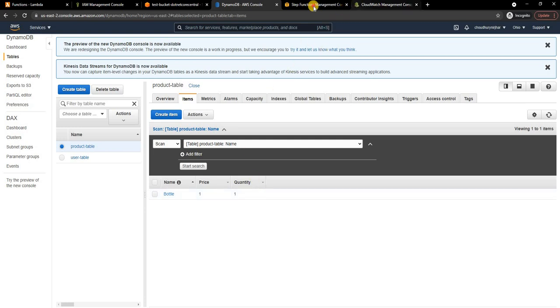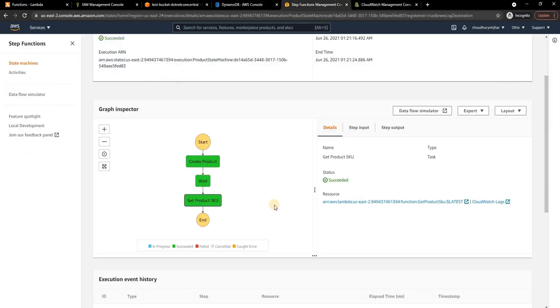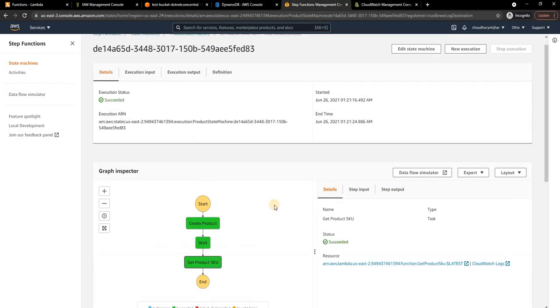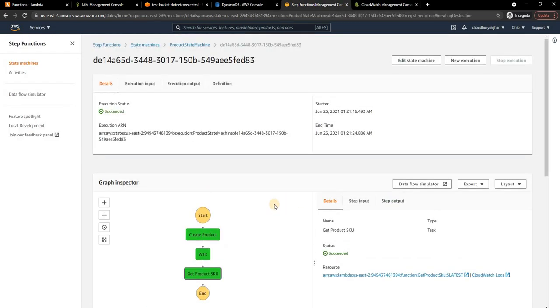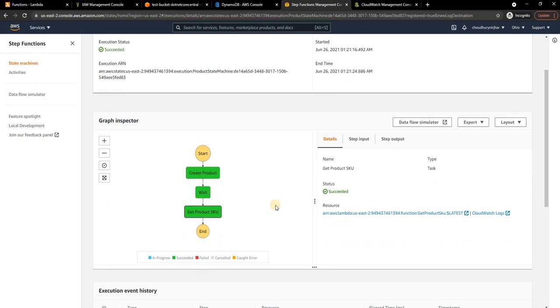If I go to DynamoDB table I can see the bottle product is created. As you can see, it was only with few clicks of buttons we could create a microservices orchestration using .NET Core Lambda functions and AWS state machine.